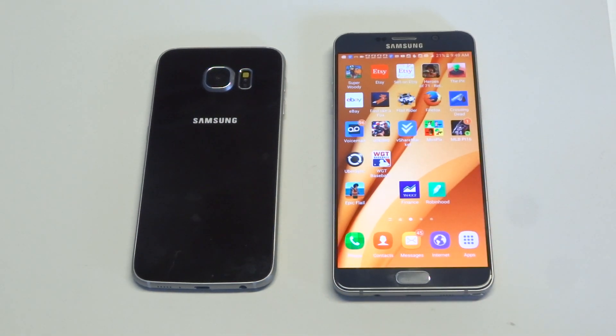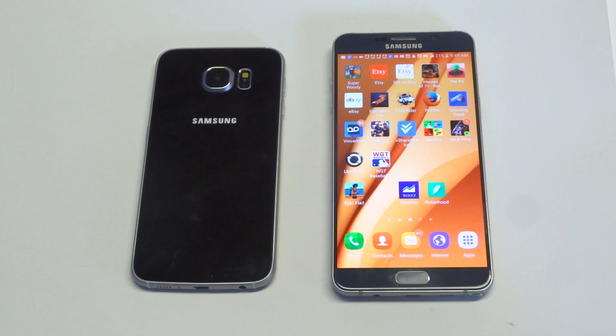What's up you guys, Eddie at FlipTronics, going to be helping you guys out on your Galaxy S6 if it's not receiving text messages.